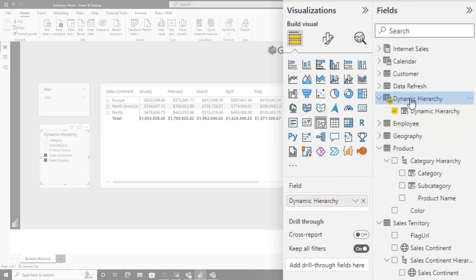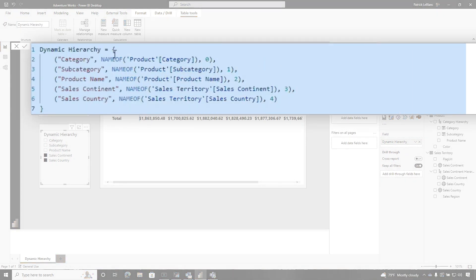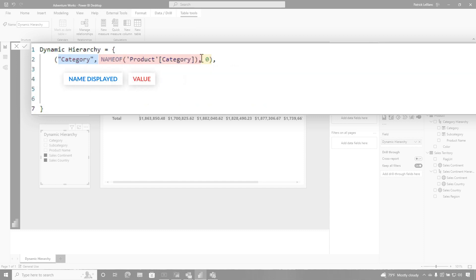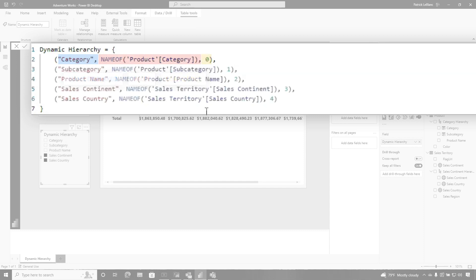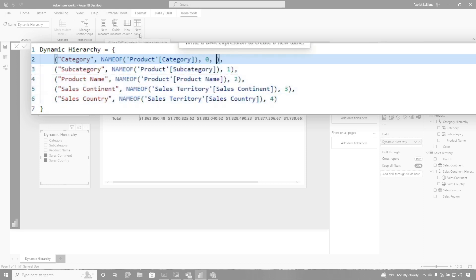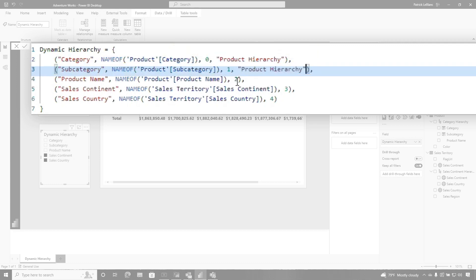Let me show you what I did. Go to this dynamic hierarchy — you can see it's just some DAX, a table constructor. Within each table constructor, it's a row called the tuple, and it's just three columns: the name that's going to be displayed, the value, and the sort order. Notice each of these tuples has the same number of columns. What I'm going to do is add a fourth column — right after the sort order, I'm going to add 'product hierarchy'. Then I'll copy this and add it after each sort order for the product hierarchy rows.